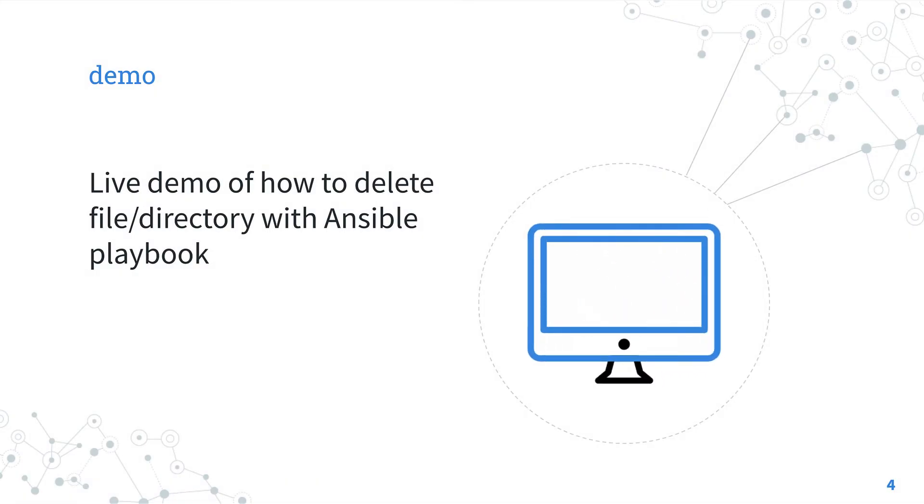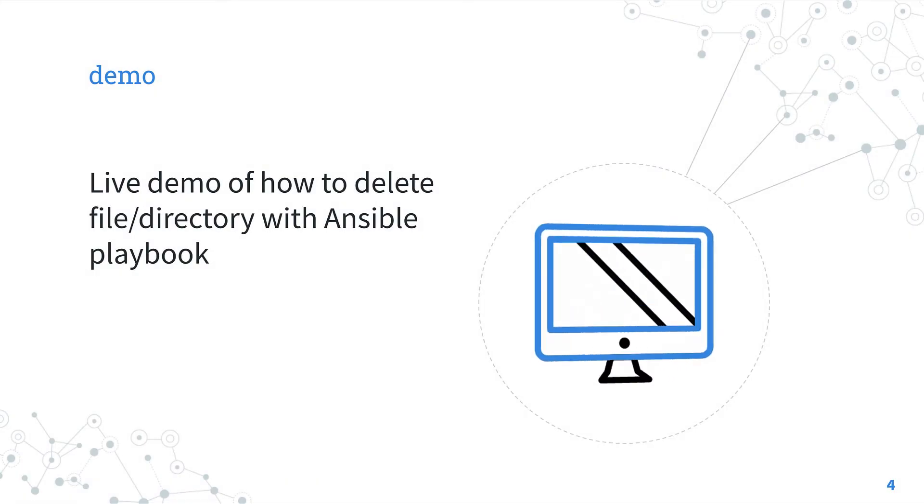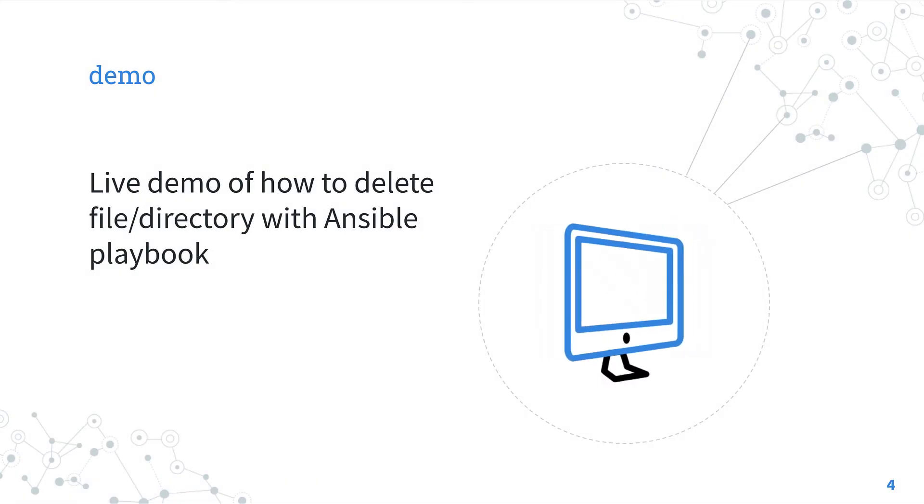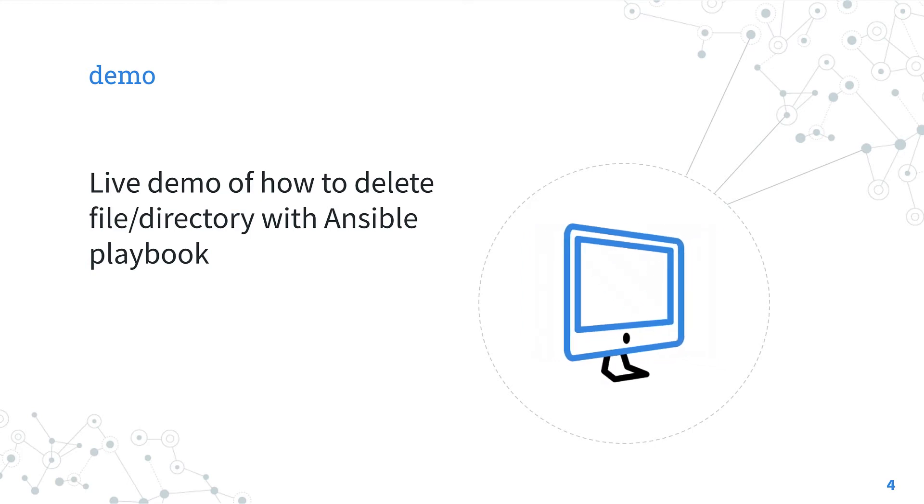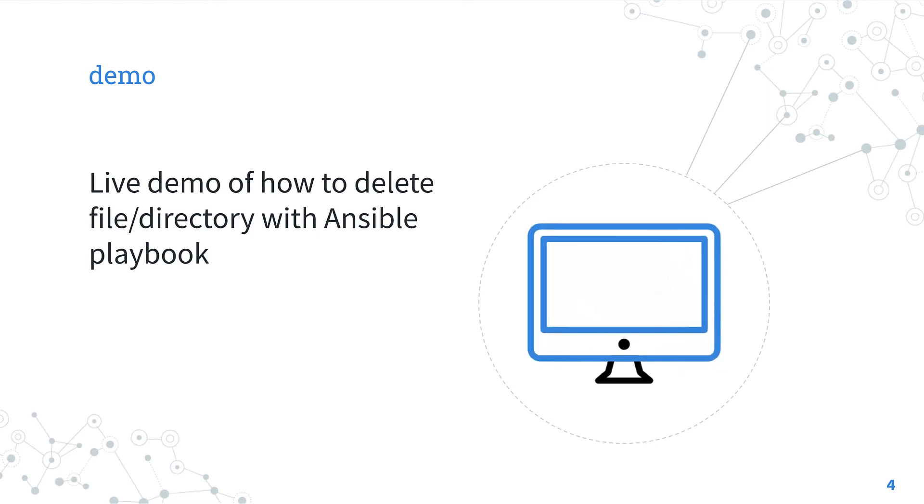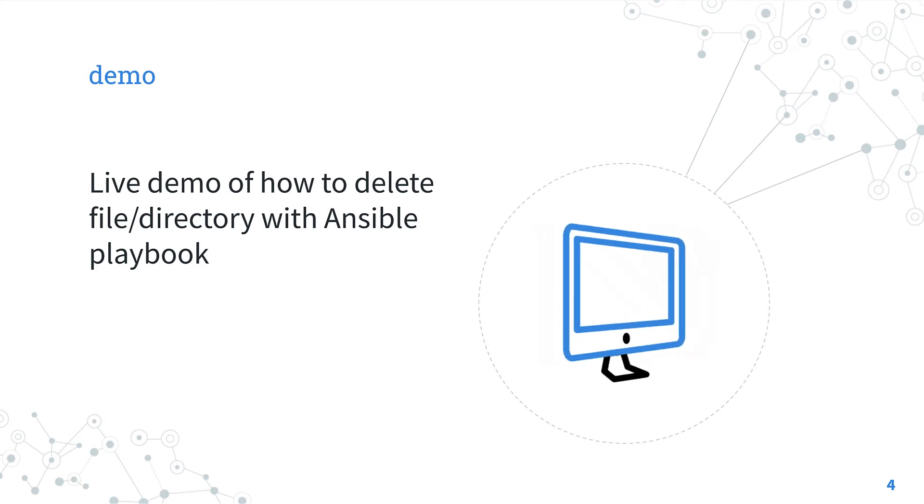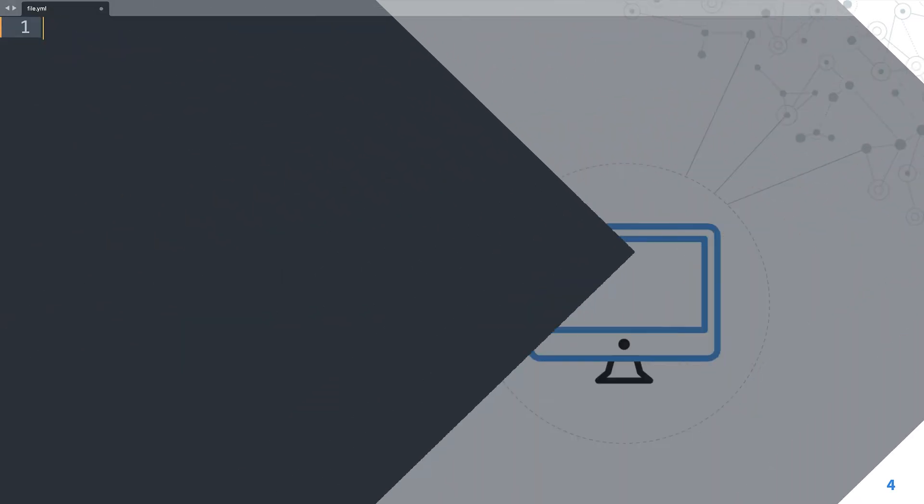Let's jump in a real-life playbook on how to delete file or directory with Ansible. Are you ready? Welcome to my editor.